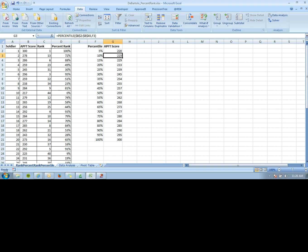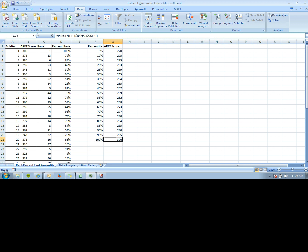For the fifth percentile, the score is 220. At 10%, it's 225, all the way up to the 100th percentile, which is 300.